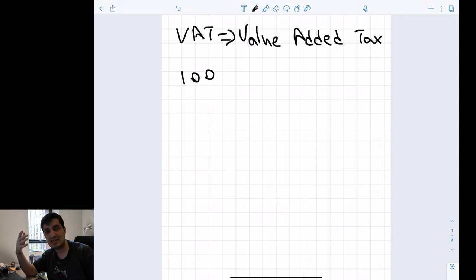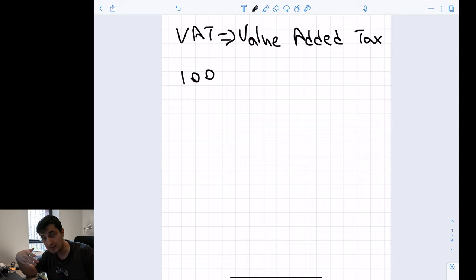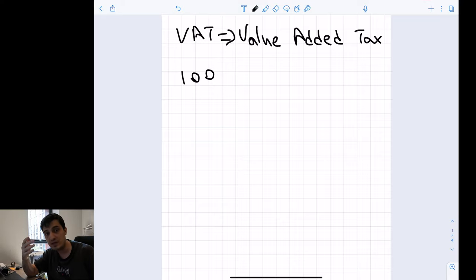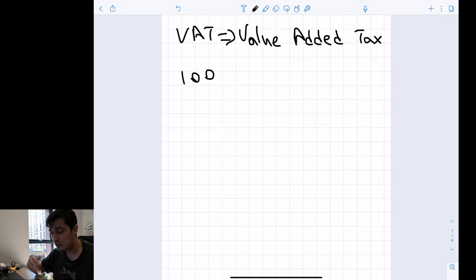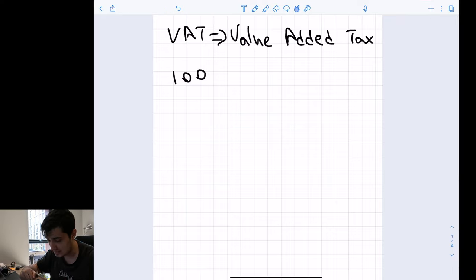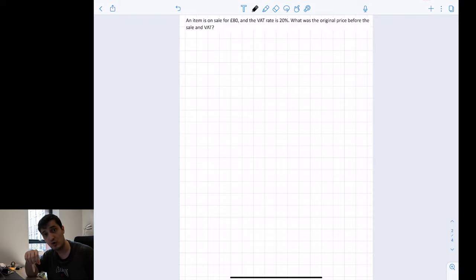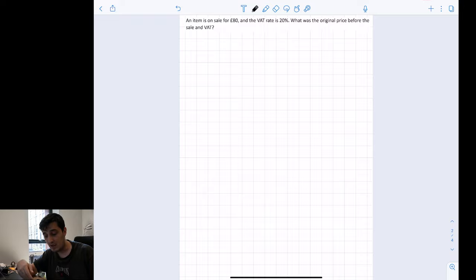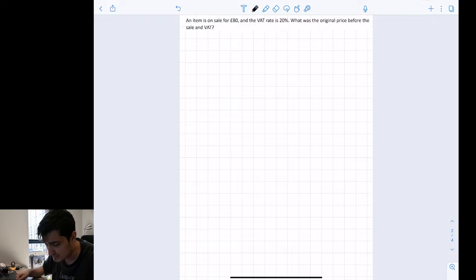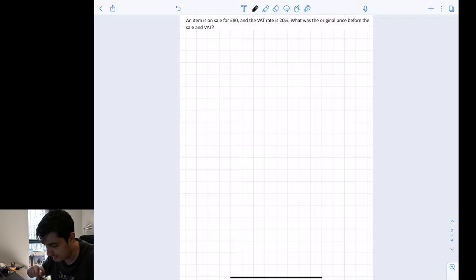That difference is what we will be looking into — how we can calculate these values. When the question asks us to find the original price, we need to use the formula again. We know the final value and are trying to find the initial value. I've put the questions on screen so we can easily look into them.